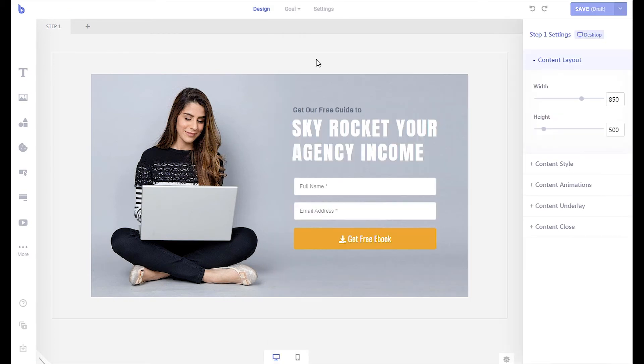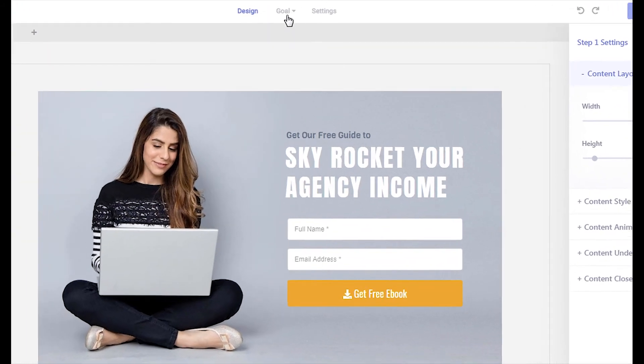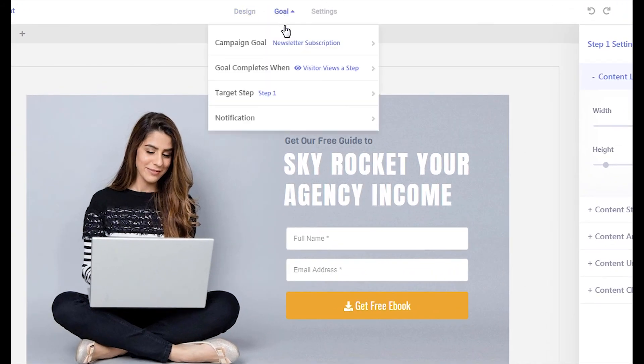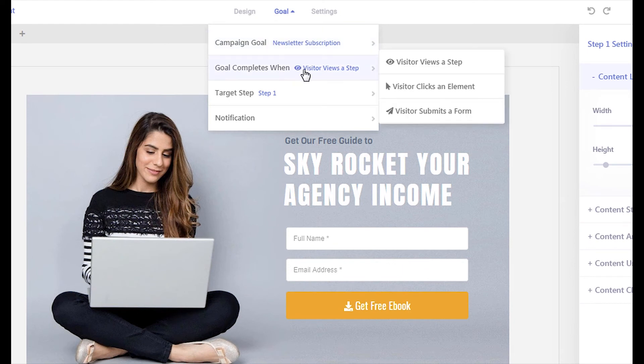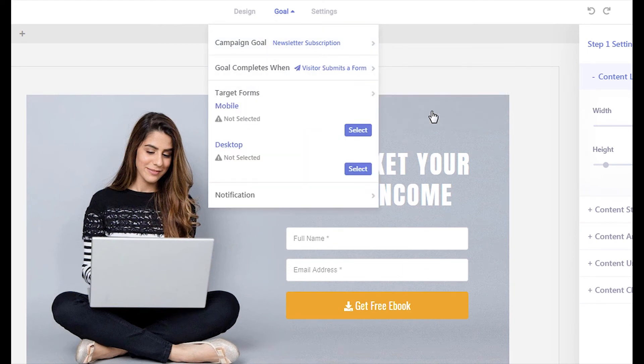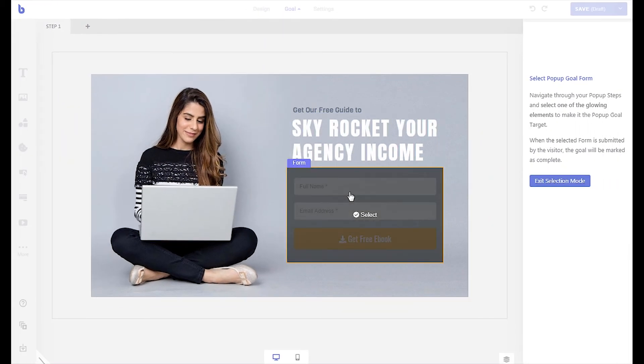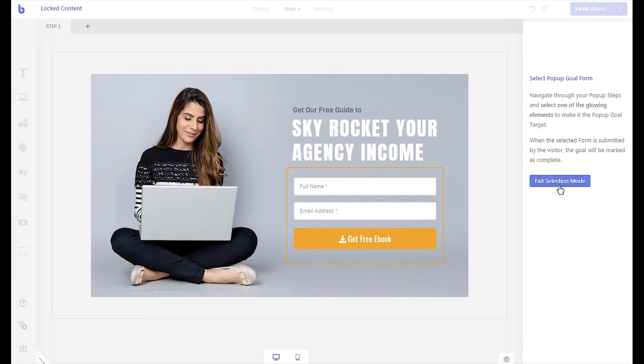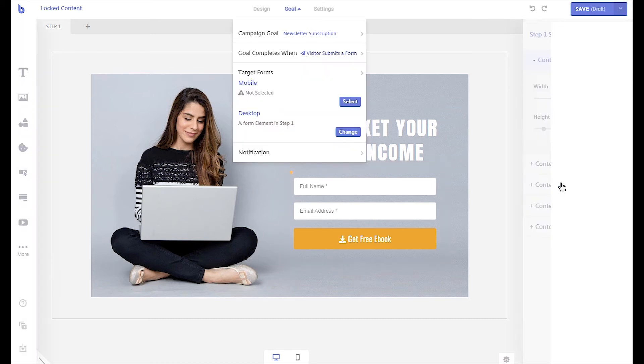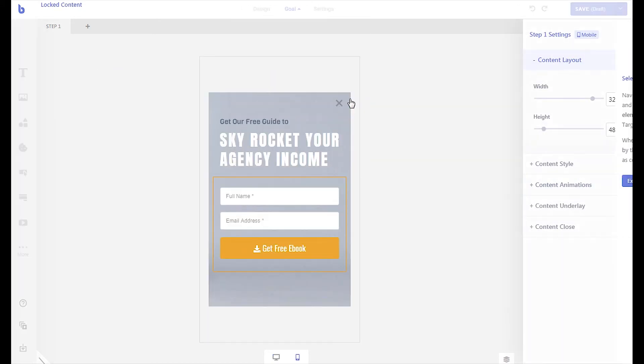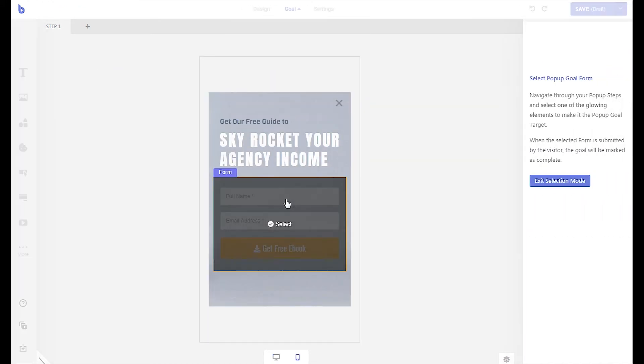Then let's set up the goal of the campaign. Click the goal menu from the top. Set the goal completes when option to visitor submits a form. Click the newly appeared select button. Select your opt-in form. If you have a mobile layout, select the form from the mobile layout as well.